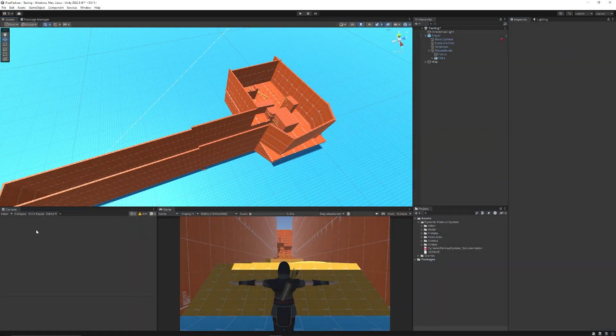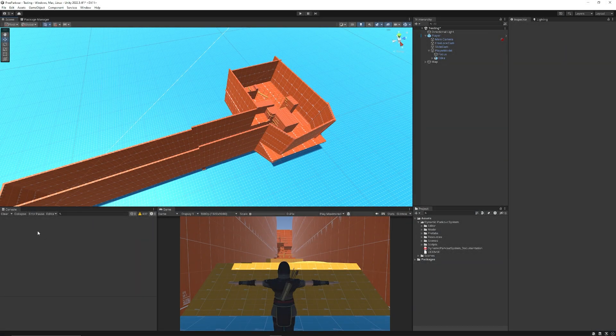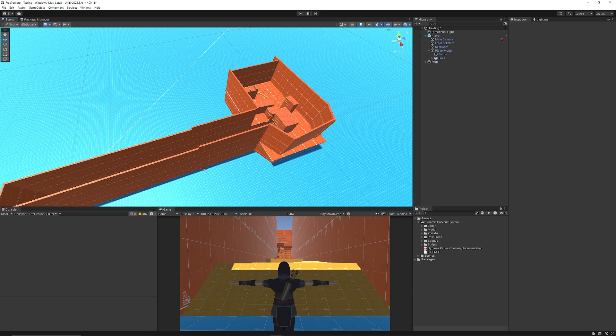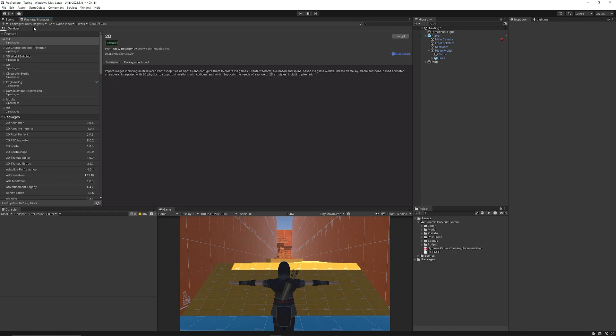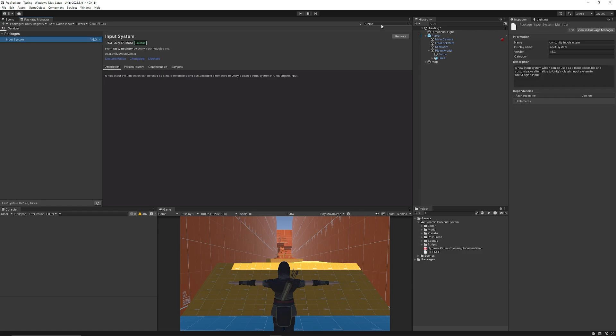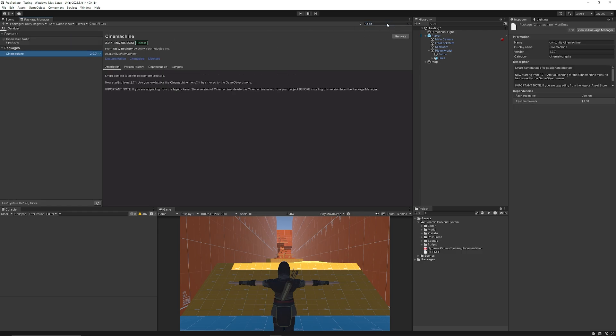You will get some errors on the console just pertaining to things that you need to fix but I'll just quickly go through those. You need to go to the package manager and you need to go to built in and search for input. You need to install the input system and you also need to install Cinemachine which you can just type in cine for that and make sure it's installed.